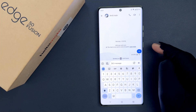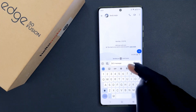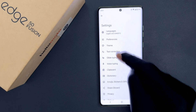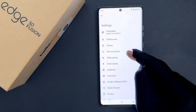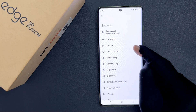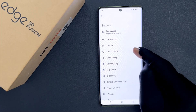Just open your Gboard and then tap on the settings icon. You can see I have Gboard's settings screen opened. You can also come to this screen by using another method.